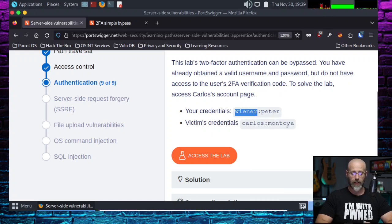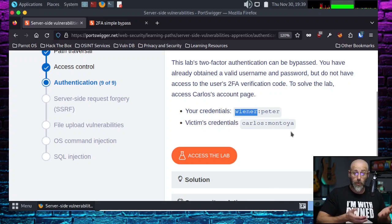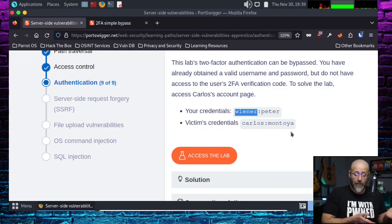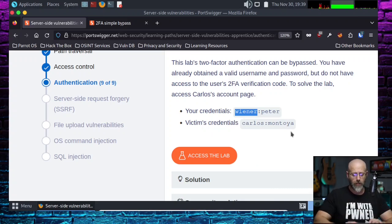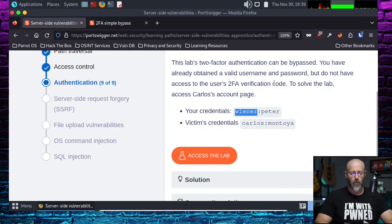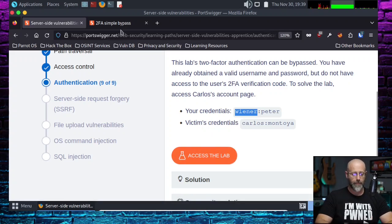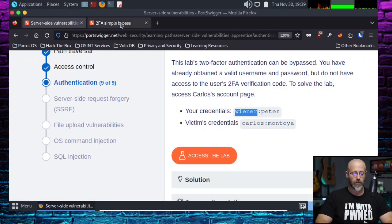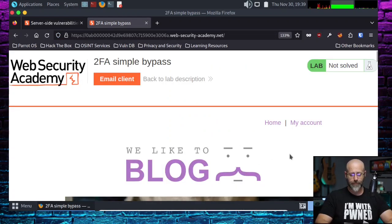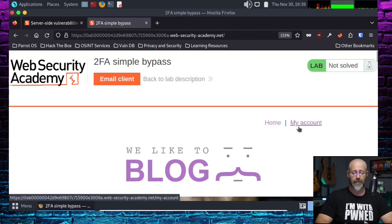And then we've got the victim's credentials. We have Carlos's credentials, which we will need. Alright. So, what do we got to do? You hit access the lab, which takes you to this lovely page here. And the first thing I'm going to want to do is hit this My Account page.